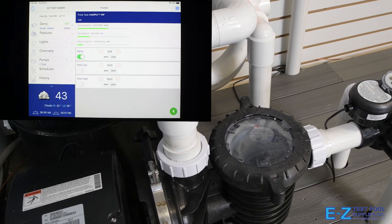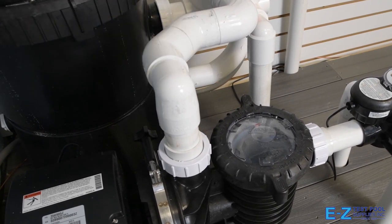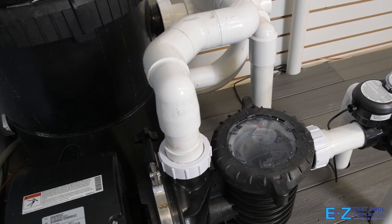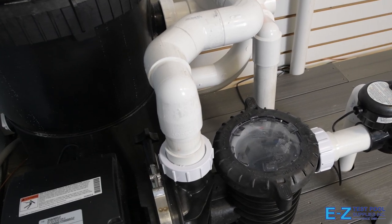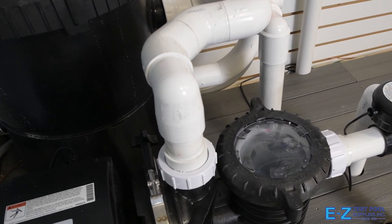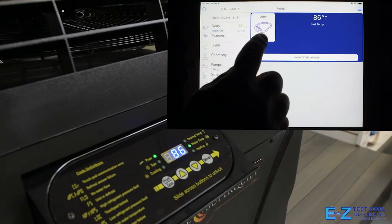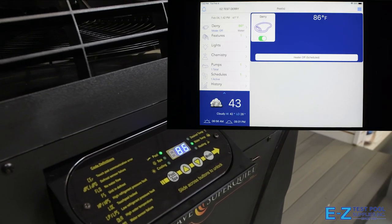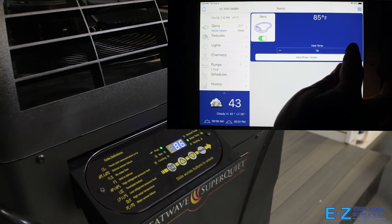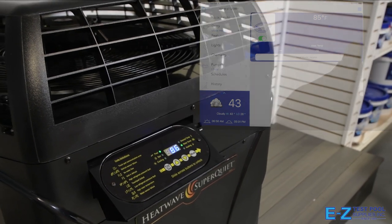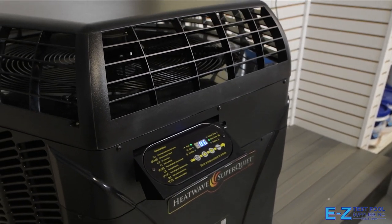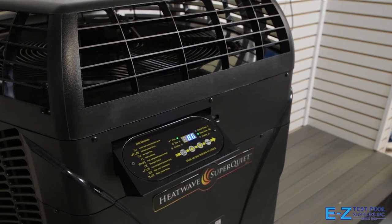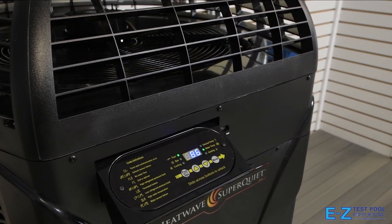And now we're going to ramp up the speed on our variable speed pump. Okay, and now we're going to increase our temperature on our heat pump. The numbers on the panel will measure the water temperature as it moves through the heat pump, so you should see them slowly increase.